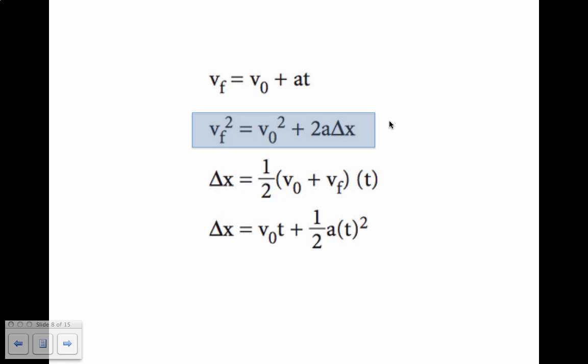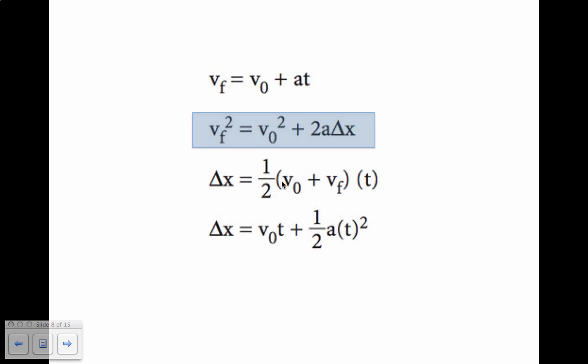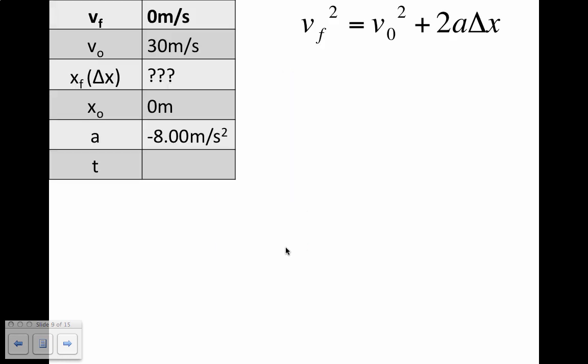Just to see if we can use any other equation, let's take a look at the third and fourth one. We know that we do not have time and we don't need to find time. We are looking for displacement. We have initial velocity and final velocity, but we do not have time — so in that equation we have two unknown variables, which means we can't use it. The last equation has displacement, which we're looking for, but it also has time, which we don't have — so that equation also has two unknown variables and we cannot use it. So let's use the second equation.